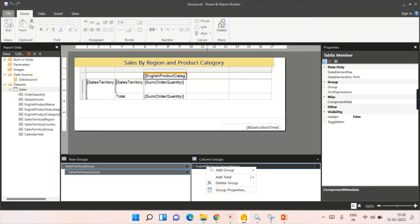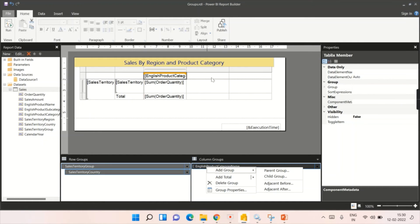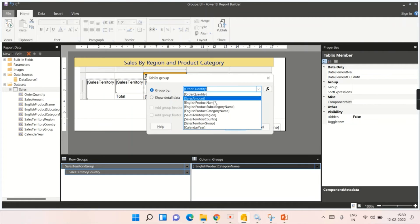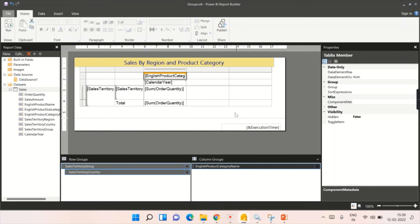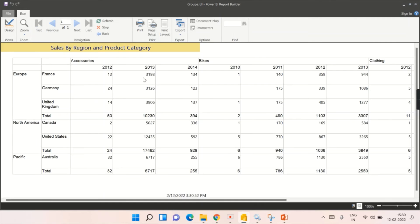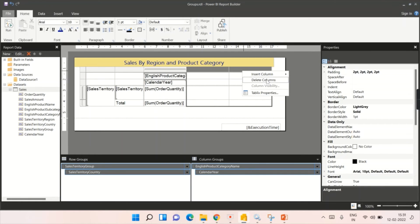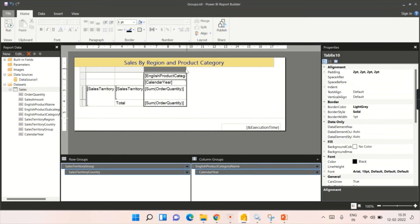Now I'll add a child group to the column group. I'll right-click and add a child group — instead of product category, I'll set it to calendar year, so we can see how much data appeared for each year. Let's run the report. Now you can see: under accessories and each product category, the data is broken down by year. This is how you add parent and child groups for both row and column groups.